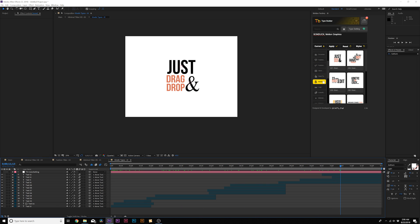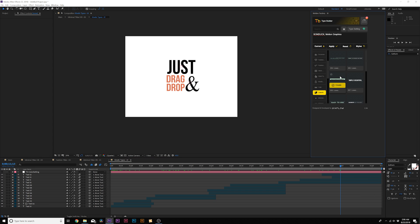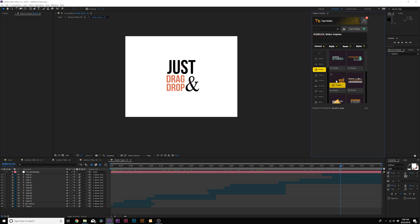You have lower thirds. You can bring in logos. It's really crazy with what you can do with this entire pack. And also the cool thing about this, this is also for Adobe Premiere.